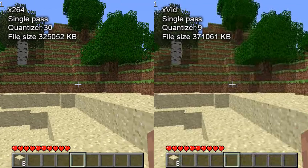If you take nothing else from this video, basically x264 is better — it just looks good. I'm showing two pictures here, both Minecraft. One is the trees. If you look at the leaves, there's obviously more detail on the x264 codec than the xvid.